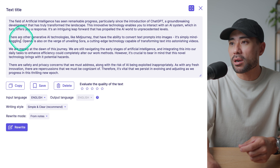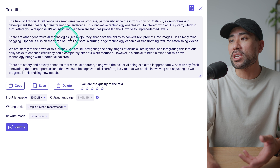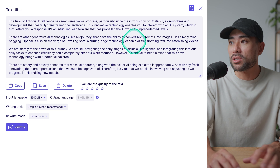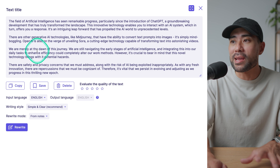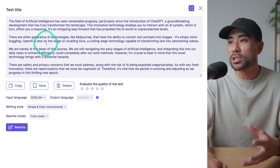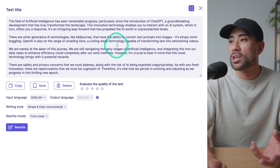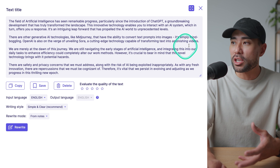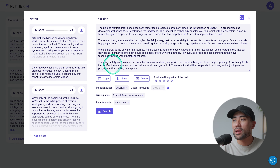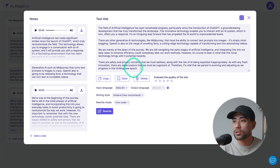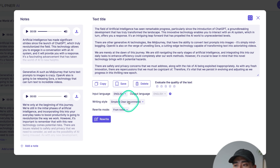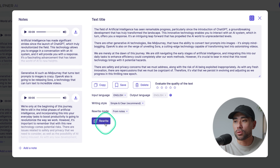Moving on to the next paragraph: 'There are other generative AI technologies like Midjourney that have the ability to convert text prompts into images.' And now there's OpenAI, also on the verge of unveiling Sora — a cutting-edge technology capable of transforming text into astonishing videos. And I also mentioned some safety issues with AI, which is what they summarized to. If you're not satisfied with the output, you can go ahead, change the writing style perhaps, or get it to rewrite it.